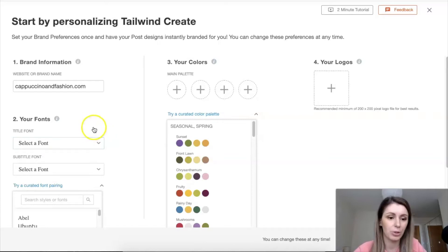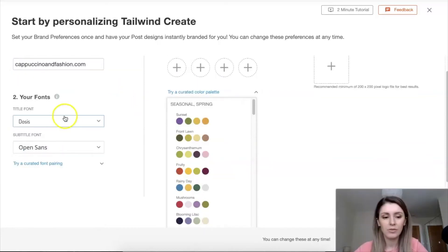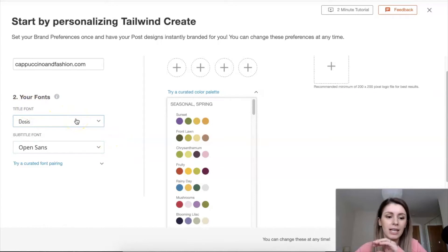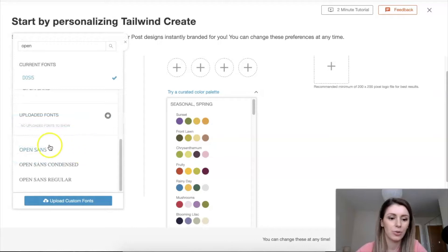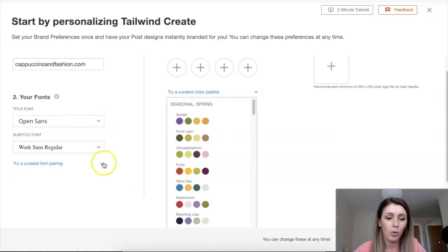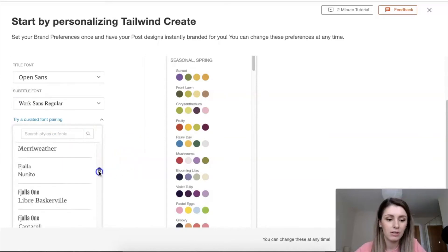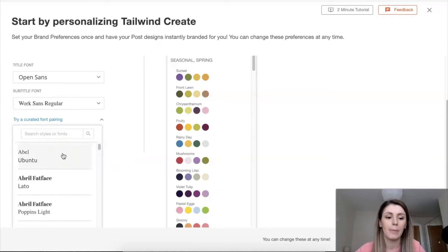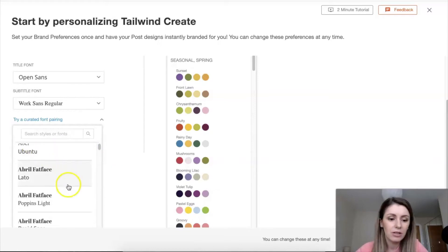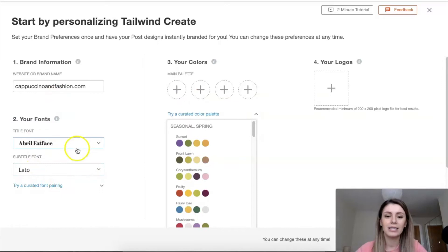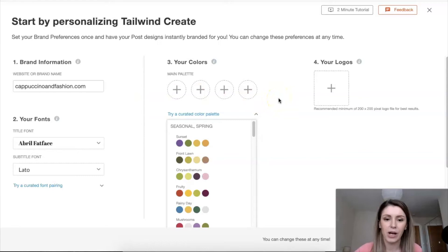You'll enter your website or brand name here. From here you can select your fonts — a title font which is the main one, and a subtitle font which is slightly smaller depending on your design. You can also go to the curated font pairings where Tailwind has already paired fonts for you. There are lots of pairings to choose from, making it really easy to choose your fonts. You can always change them afterwards too.